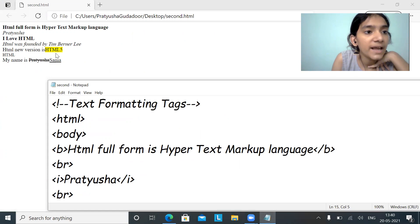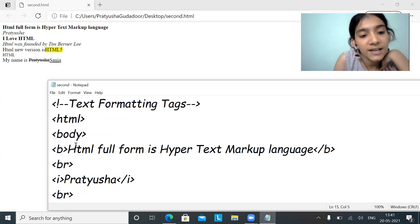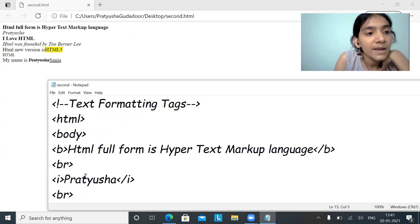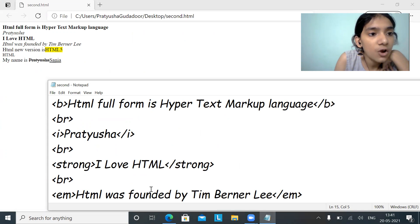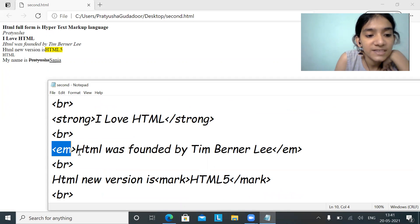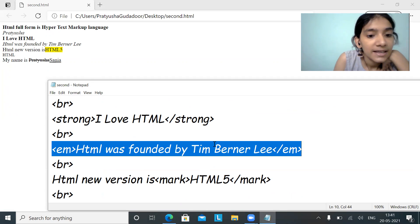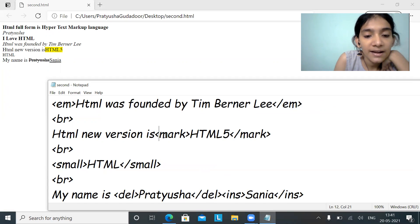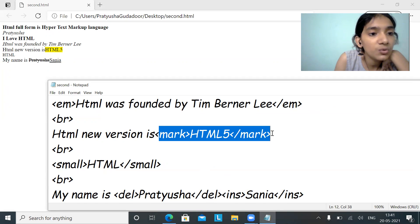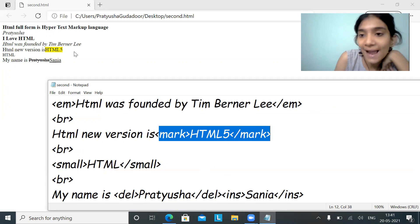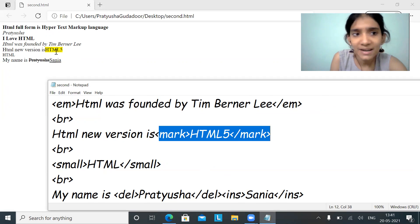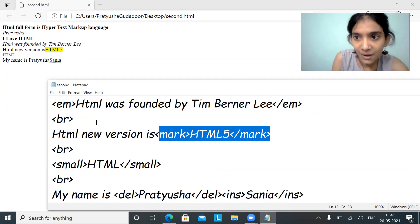The first was the bold tag — 'HTML full form is Hypertext Markup Language' got displayed in bold. Then my name got printed in italic. Then the strong format was displayed. Next, the emphasized text 'HTML was founded by Tim Berners-Lee' is emphasized. Next, the mark tag marked 'HTML5 as the new version' — it got highlighted.